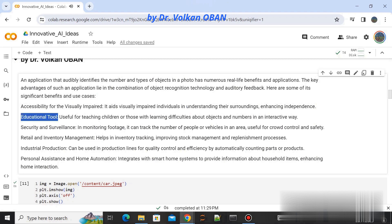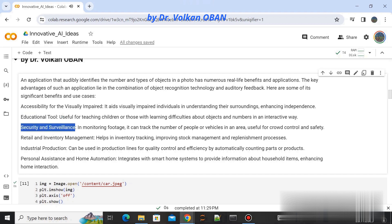Educational tool: useful for teaching children or those with learning difficulties about objects and numbers in an interactive way.